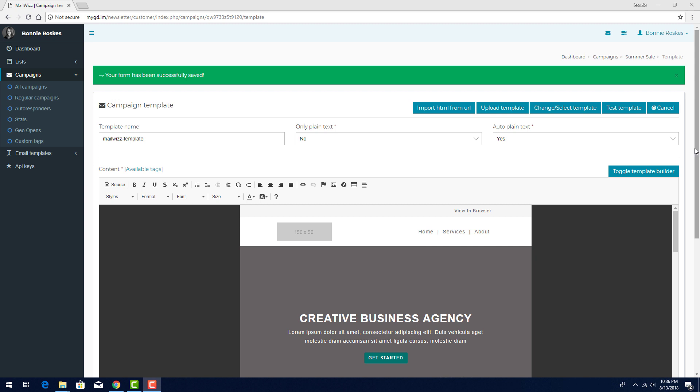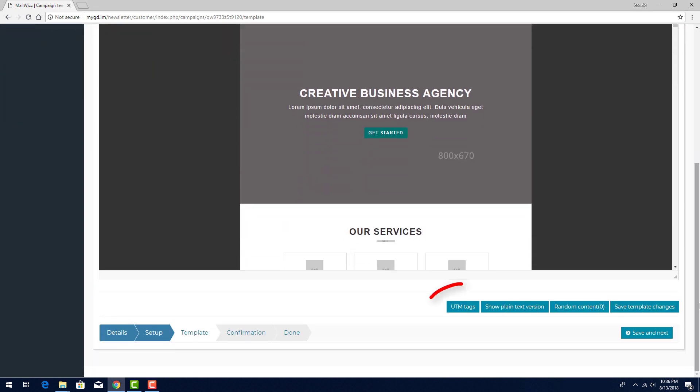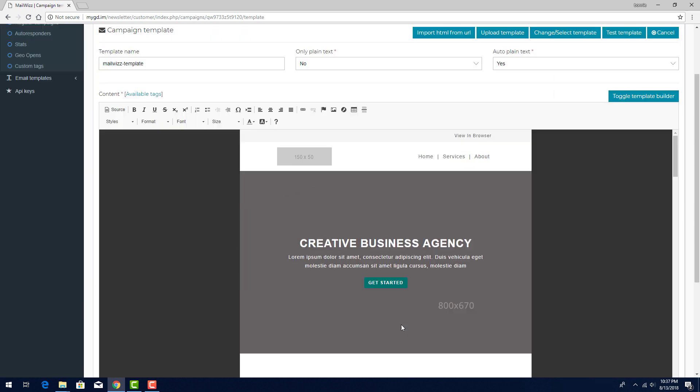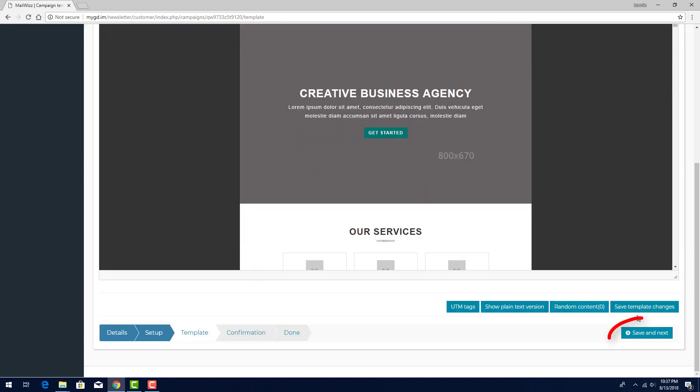Another option below the template content is UTM Tags. These optional tags are URL patterns that can be attached to links in your email, which enable Google Analytics to track where clicks came from. When the email looks ready, I can click Test Template to send a test email to myself or to others. When the email is ready to send, click Save and Next.